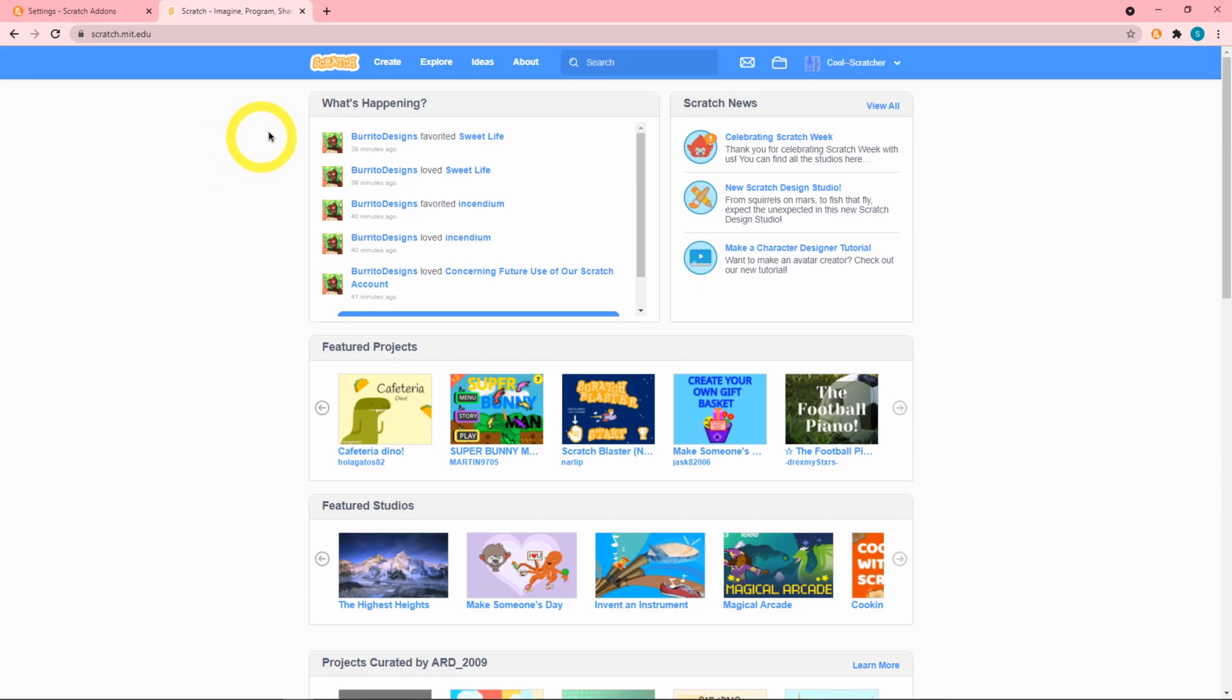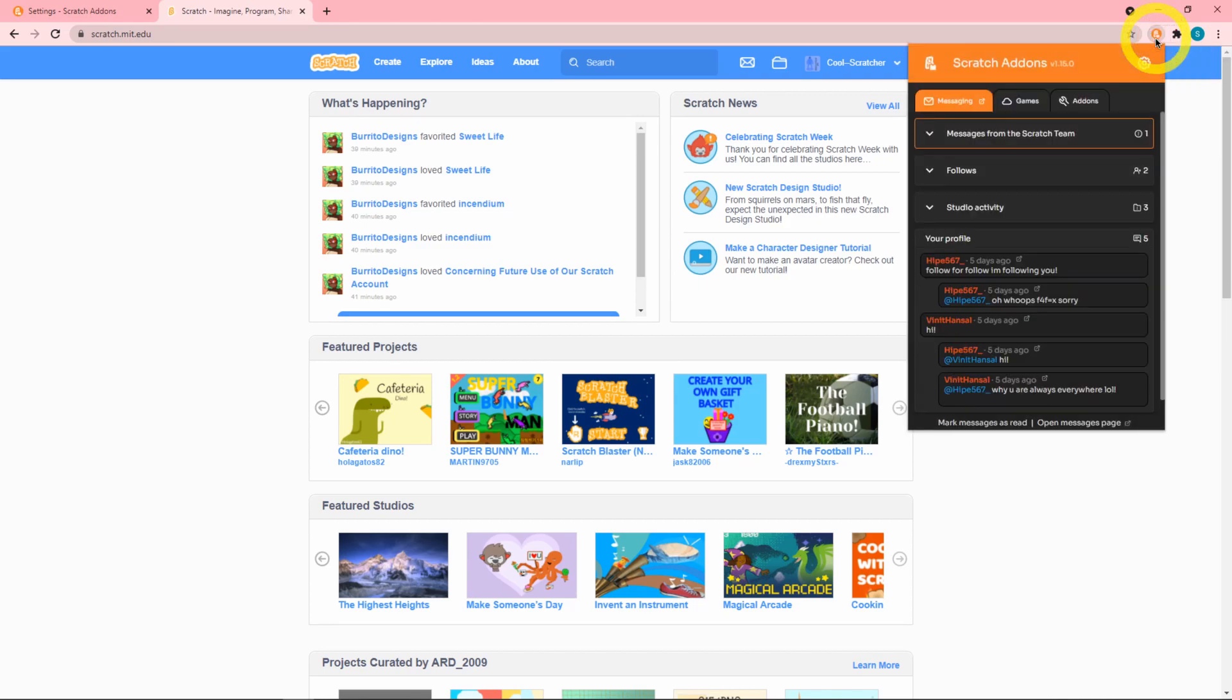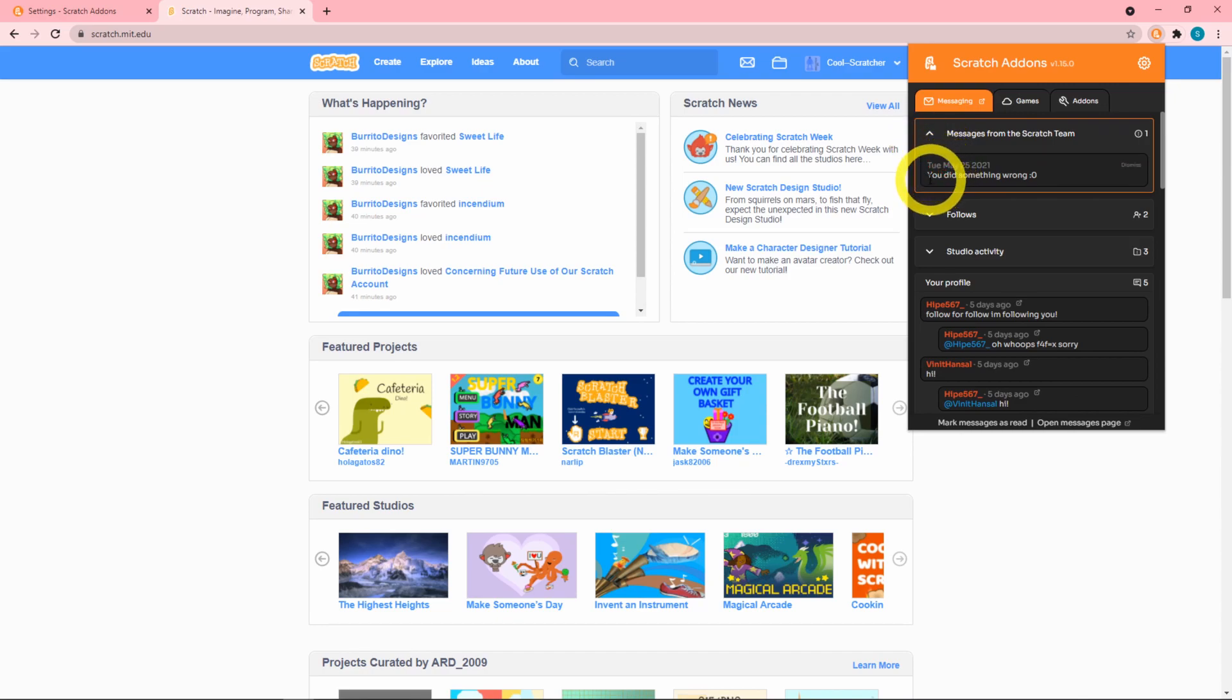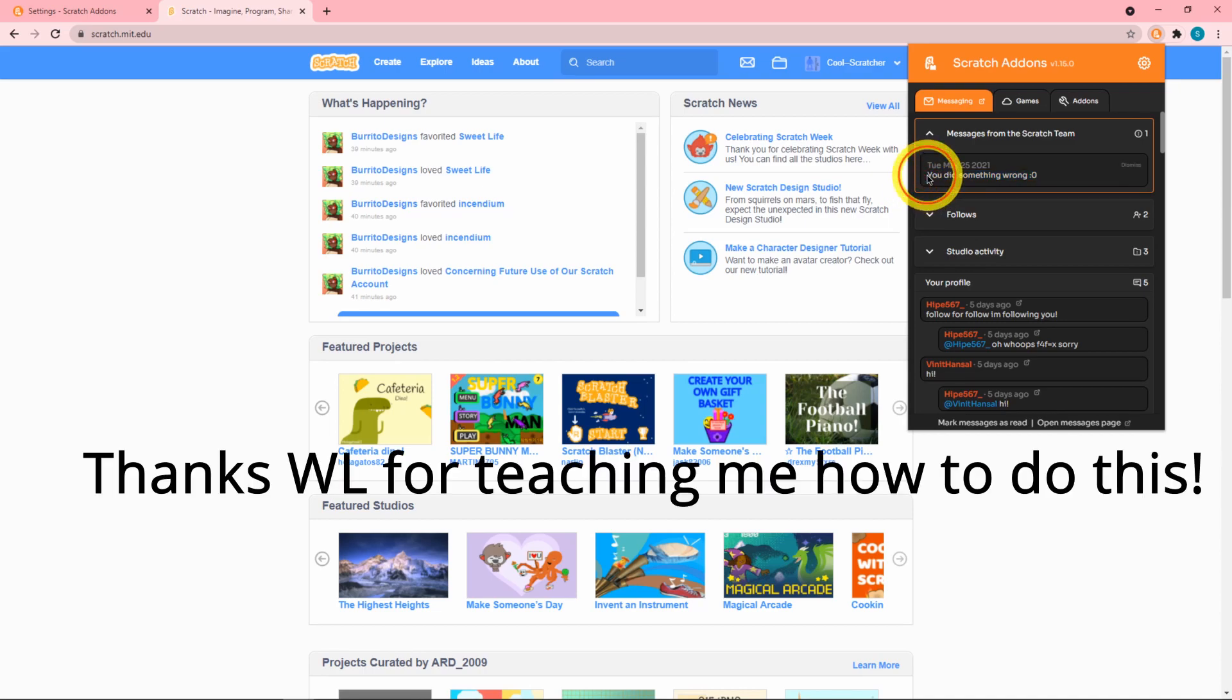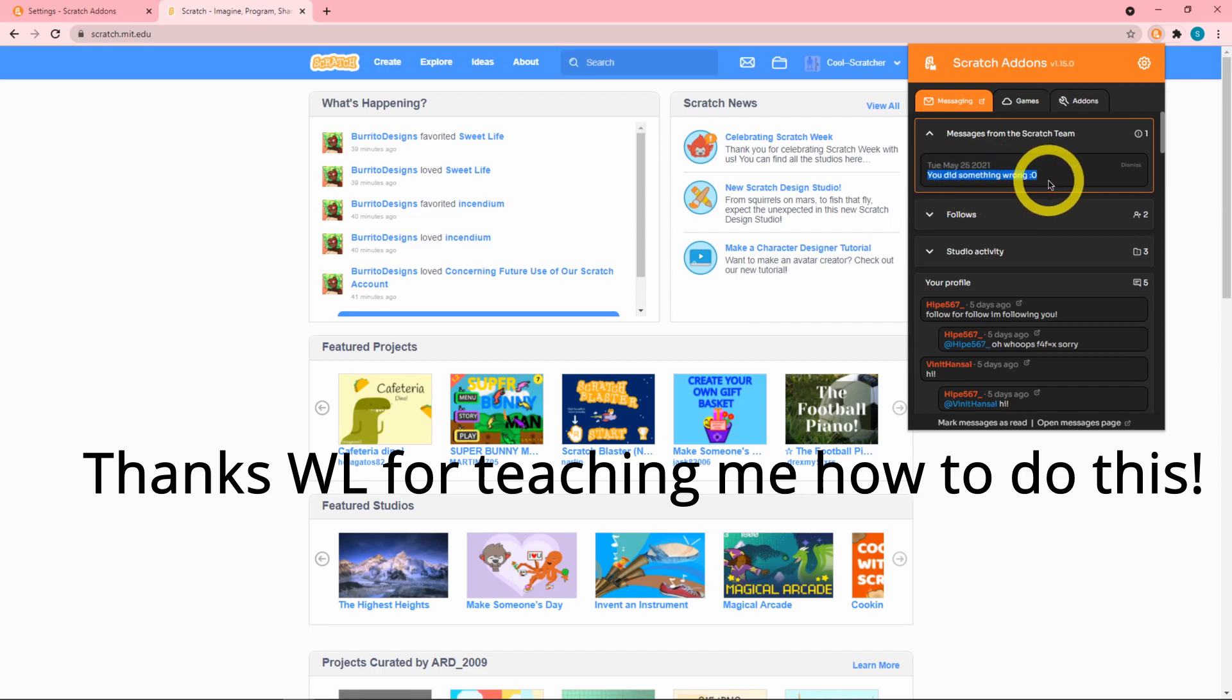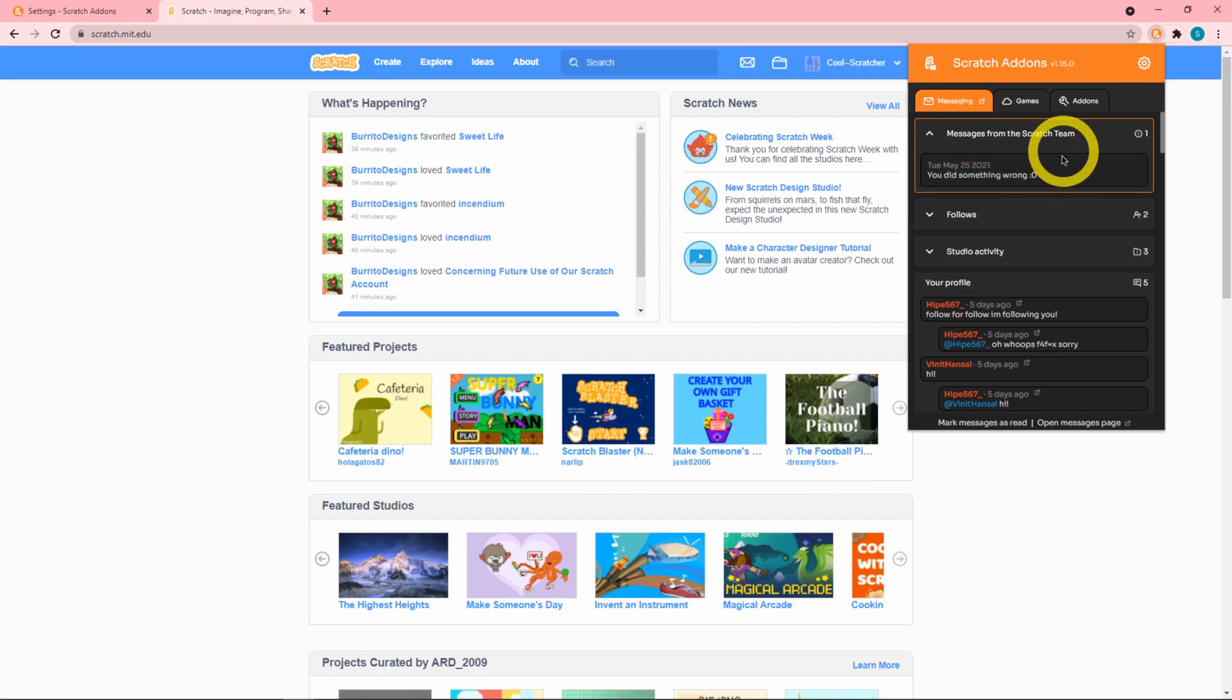Now there's this update: if you did something wrong and the Scratch team sends you a message, then the Scratch extension will actually notify you. You can see I have one message from the Scratch team. This isn't actually the message that appears, this is just a fake message I created. This is an example of how it would look if you actually got a message from the Scratch team.